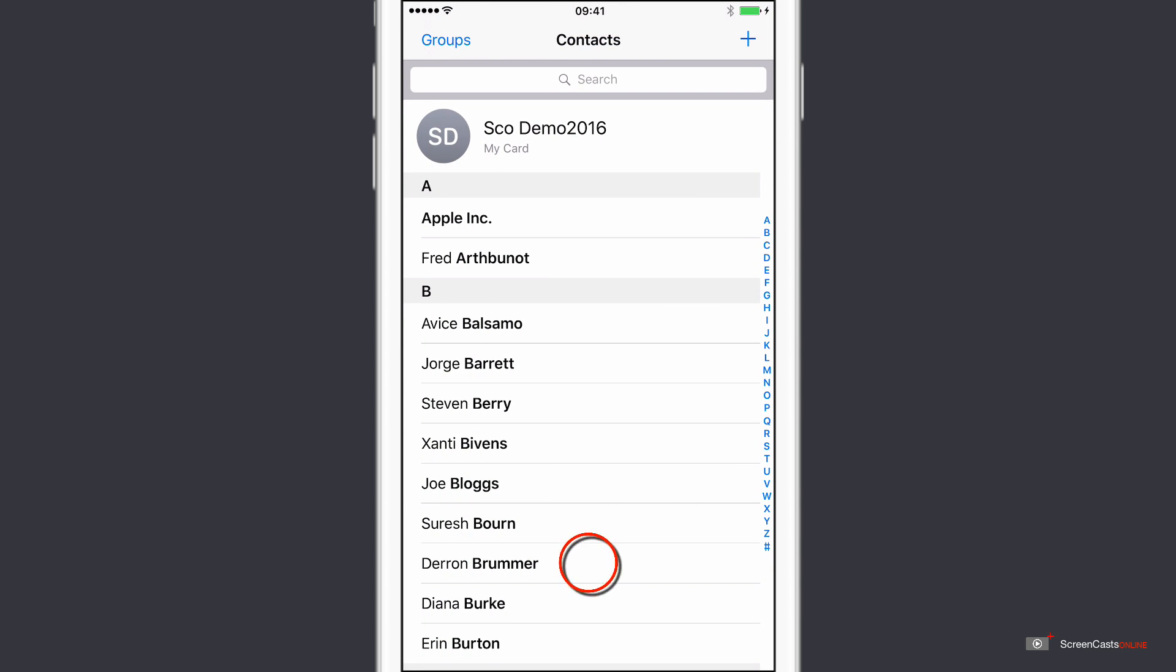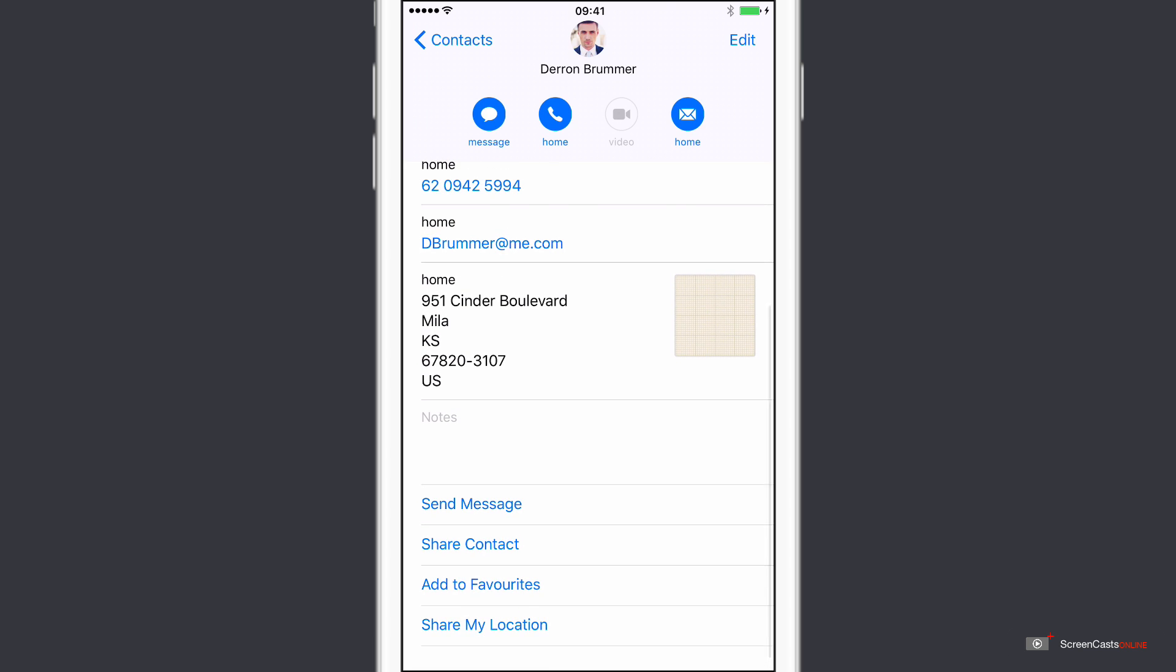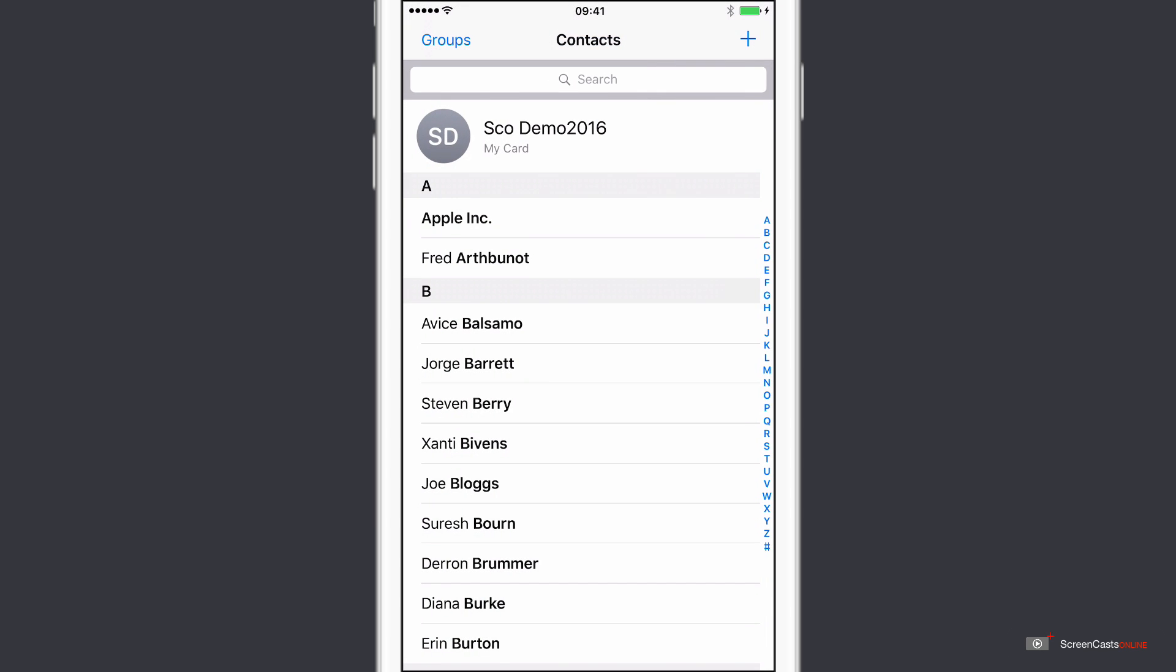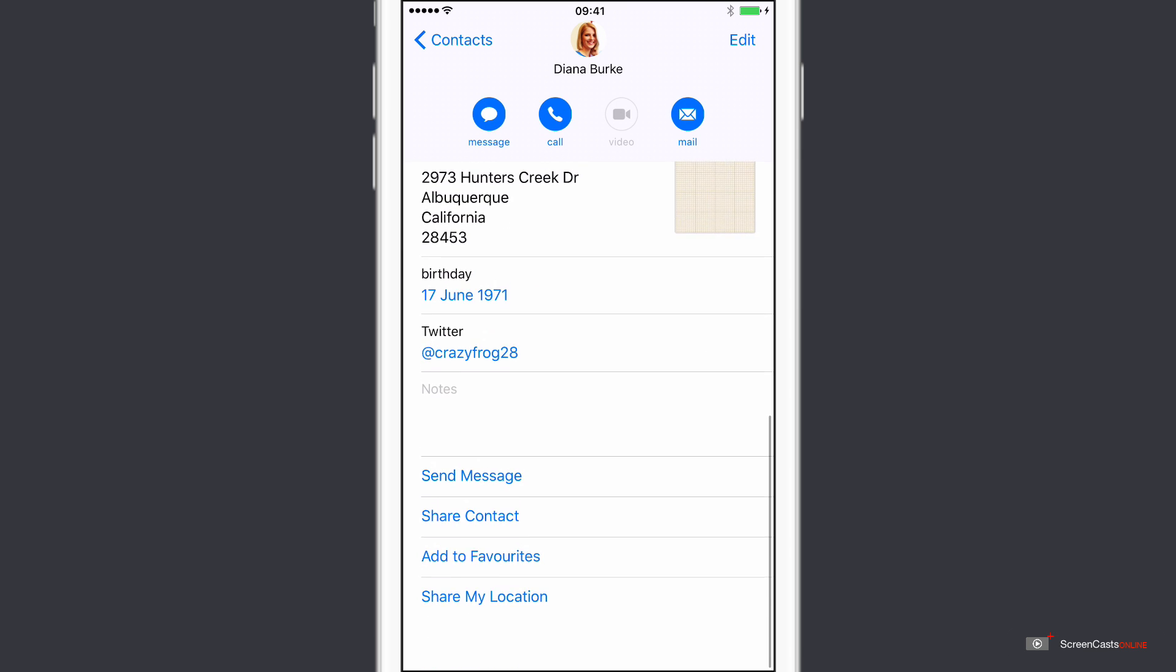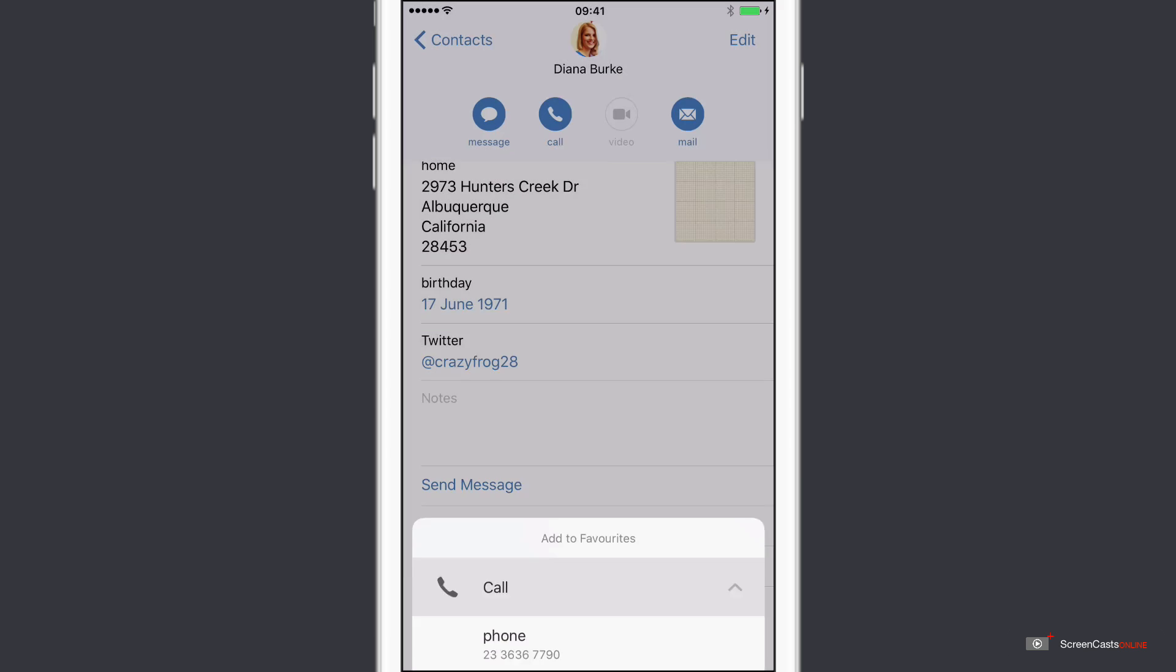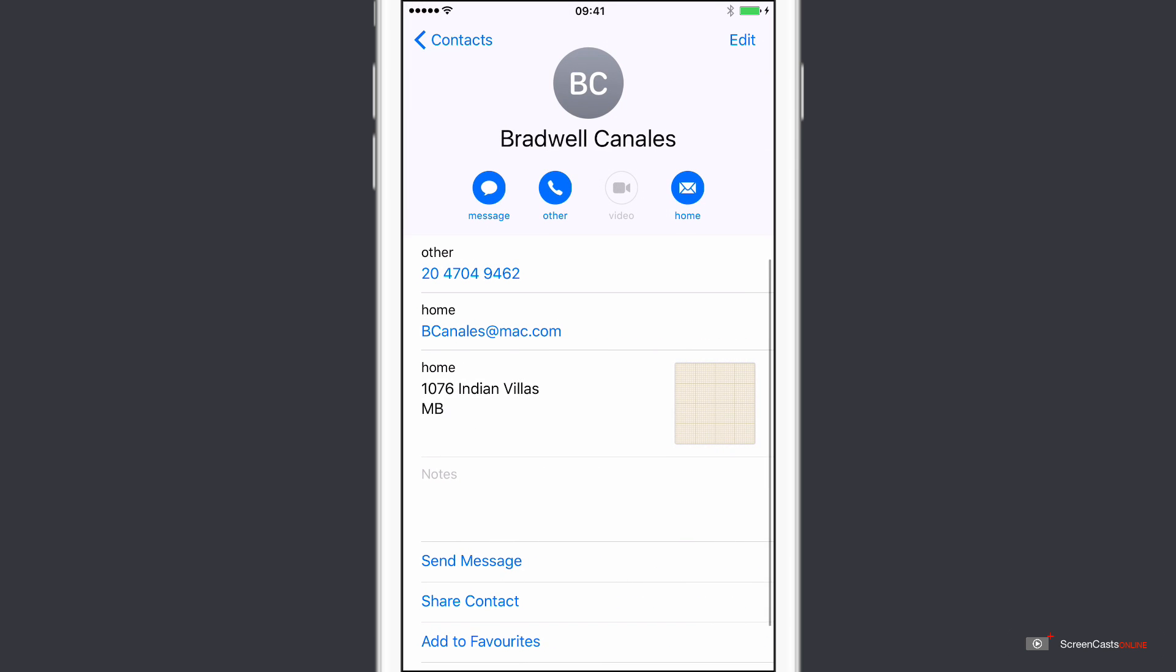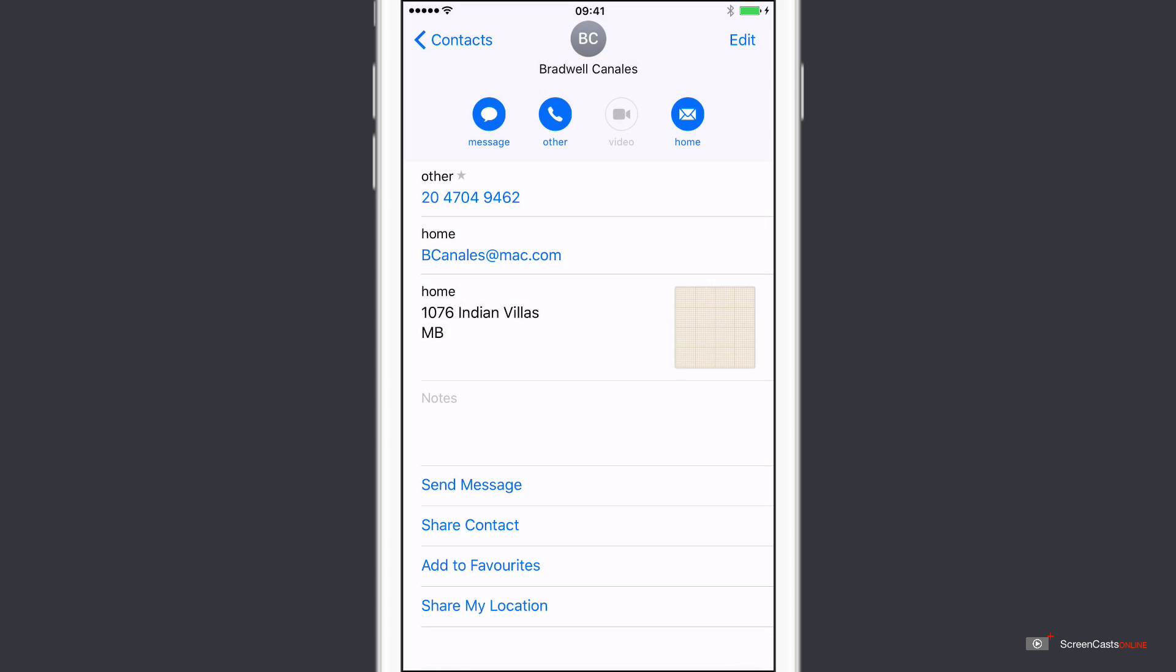So let me go back into contacts and this time let's select somebody else. Let's say Darren Brummer. Again, I can add him as a favourite. Let's say just as a message this time and we'll add two more. So Diana, again add to favourites. We'll put Diana's phone number in and perhaps one more. Let's go with Bradwell. Add to favourites and again we'll call.